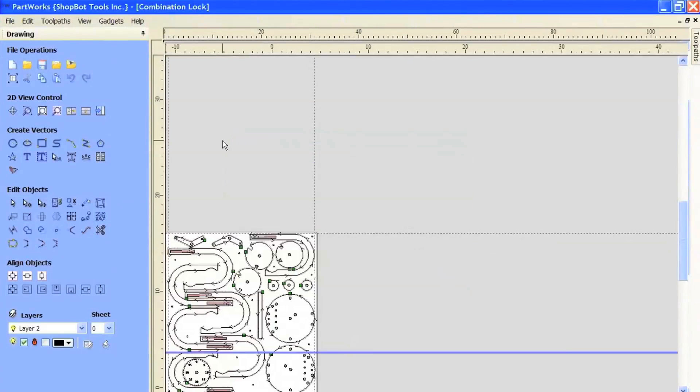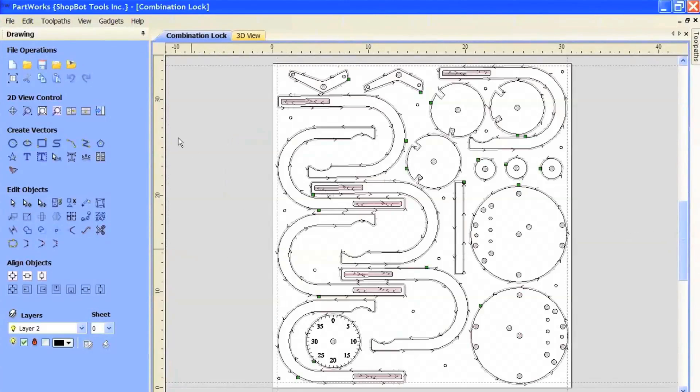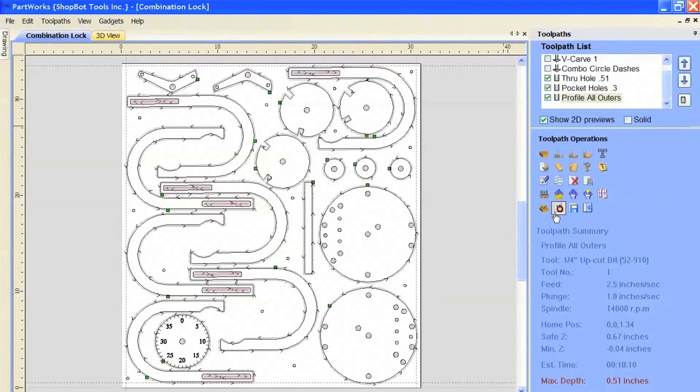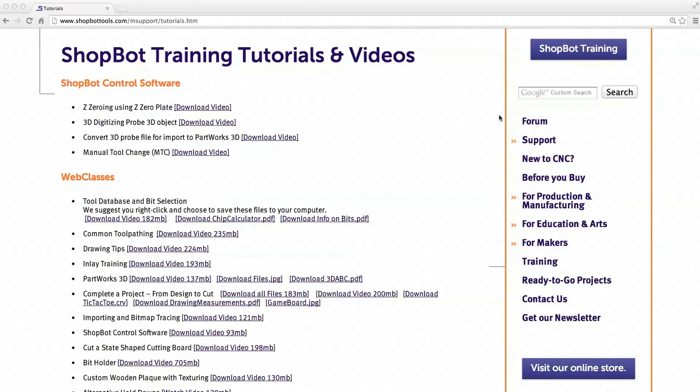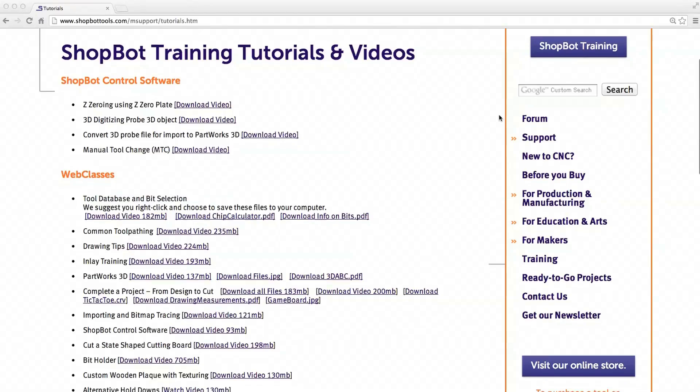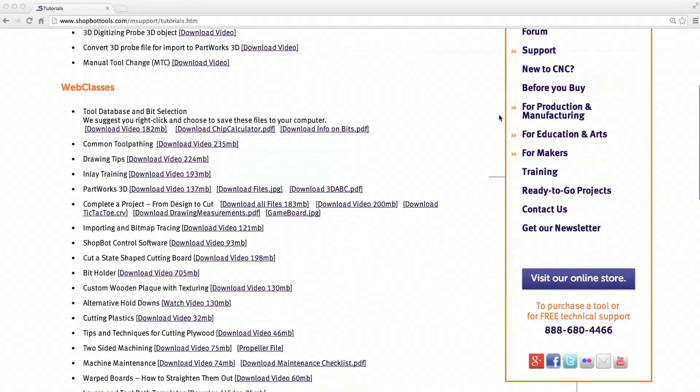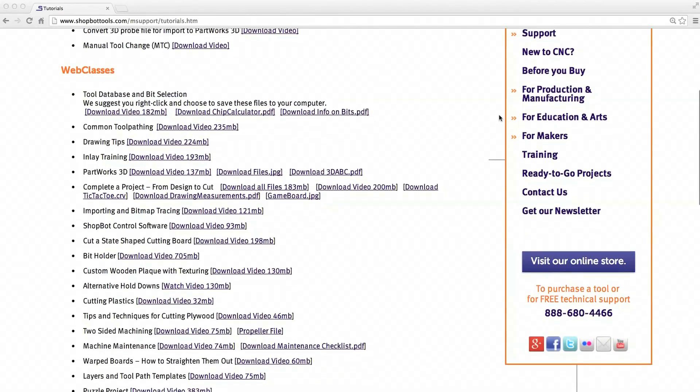Thirdly, ShopBot posts training videos online once a month. These are free, live, online events that anybody can watch and ask questions of at the end. Following the live broadcast of each episode, they bank the videos on their website, so you've got an online training lab you can access at any time.